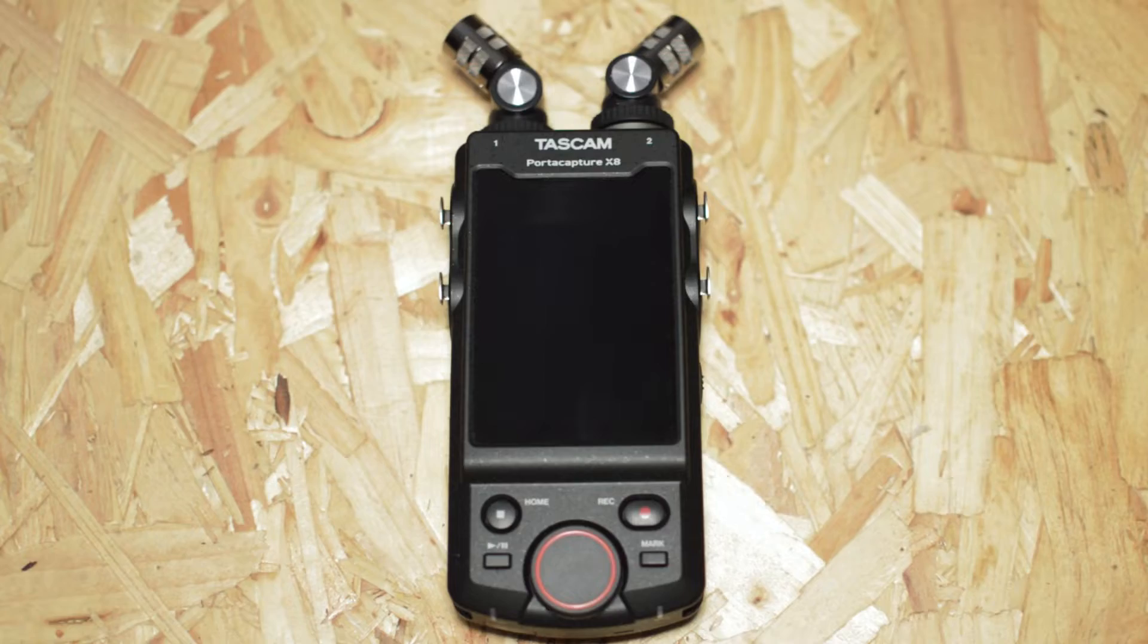In this video I'm going to show you how you can use your PortaCapture X8 as a USB audio interface and also how you can use each of these individual inputs to record.